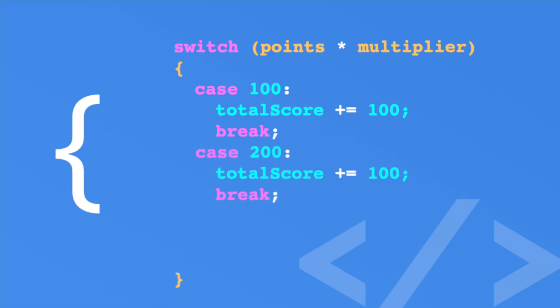Finally, you can add a default case as well using the default keyword. You can think of the default case as the else clause in an if-else statement. Now the default case adds 50 points to the total score. Notice there is a break statement at the end of the default statement. Even though it's the last line, it's still required. Let's play around with some switch statements in Unity.